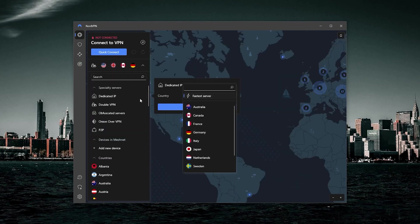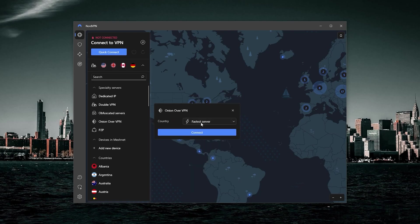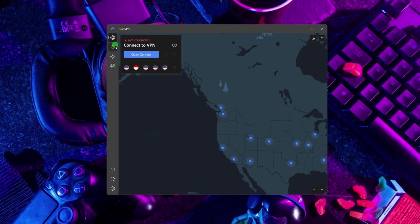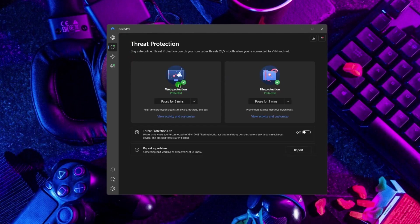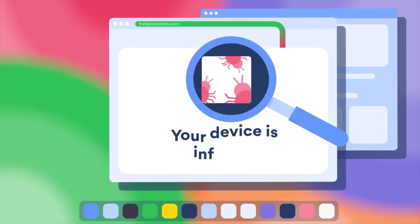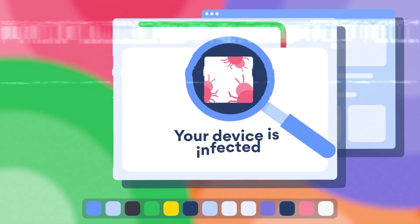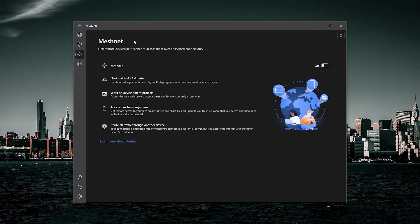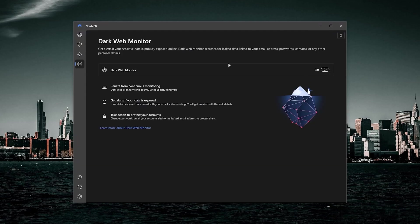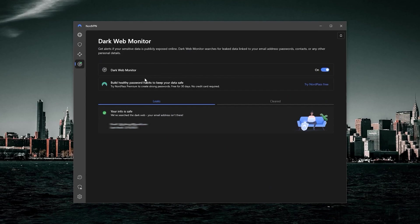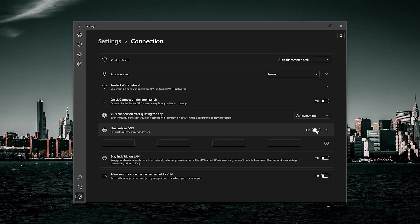You also have a bunch of specialty servers for specific tasks. One of my favorite bonus features is the threat protection feature, which will block ads and malware-infected websites, and it also acts a little bit like a mini antivirus in case you download any malicious files. You also get MeshNet for encrypted remote access, and a dark web monitor that will keep an eye out for data linked to your information — your email or any personal information.